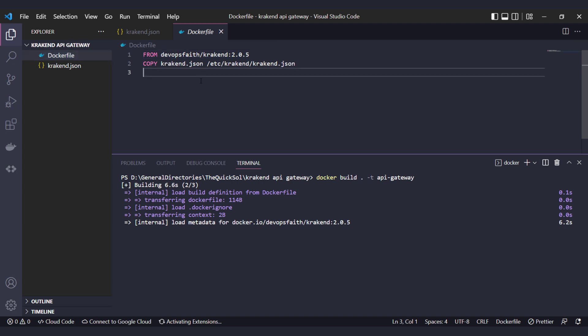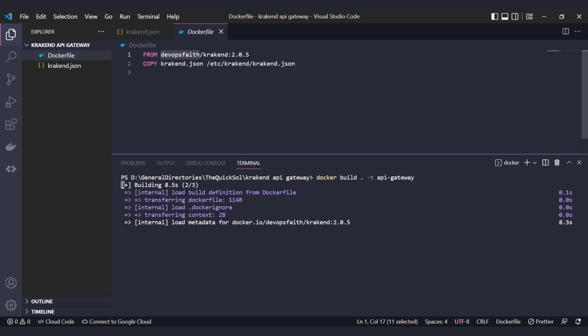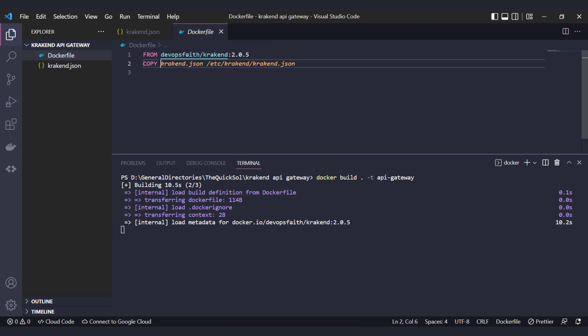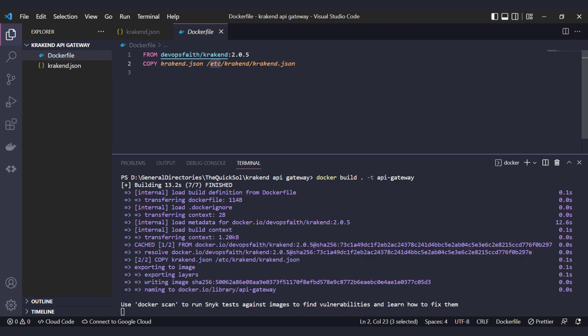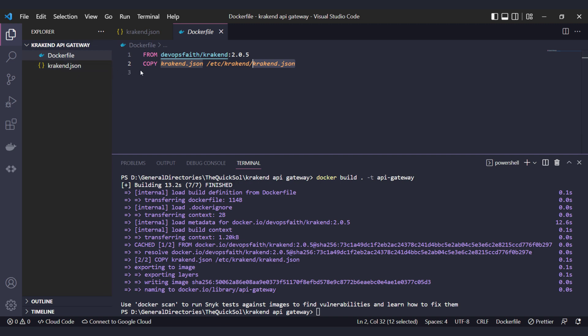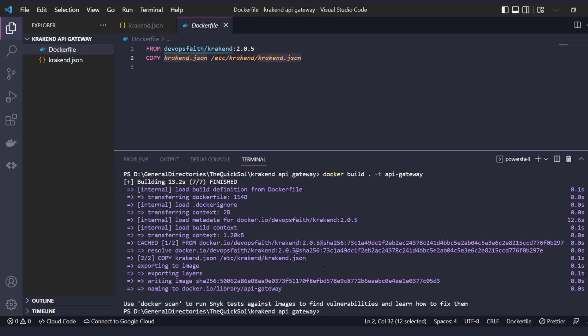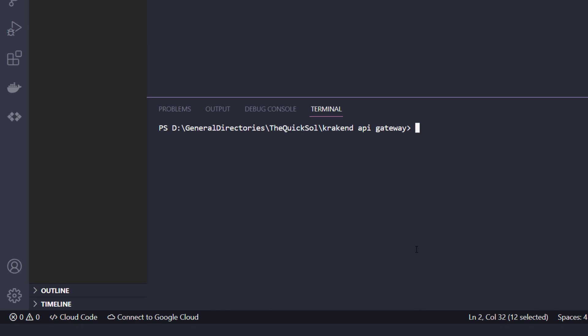Inside the Dockerfile there is one image which we are pulling, and the second is copying the local krakend.json file into the container /etc/krakend directory. Now we're going to run that specific build image.